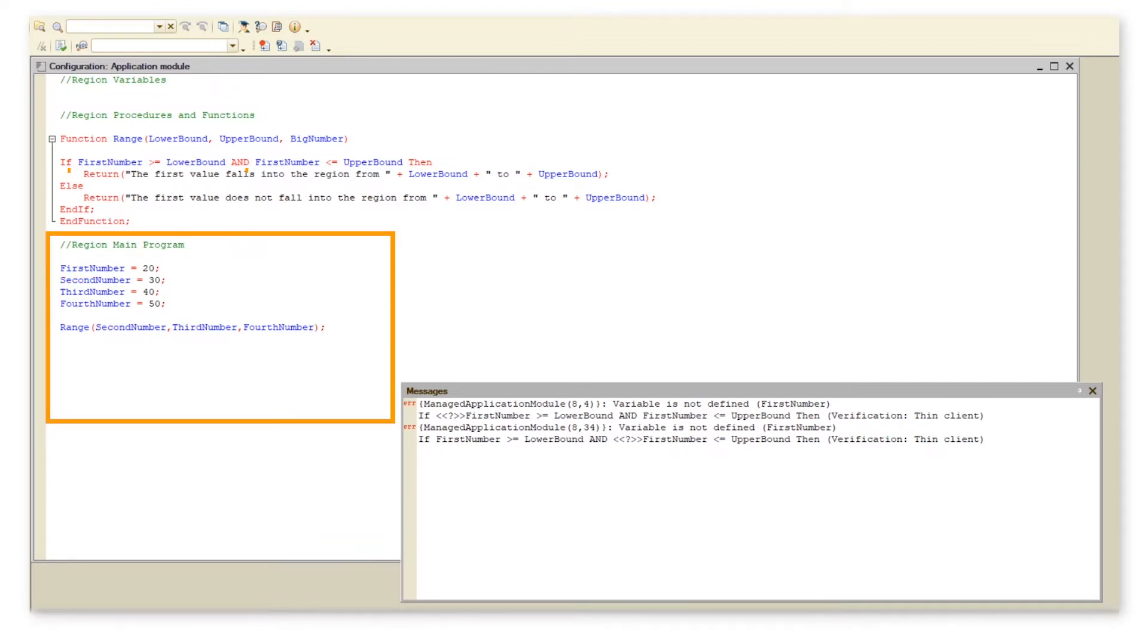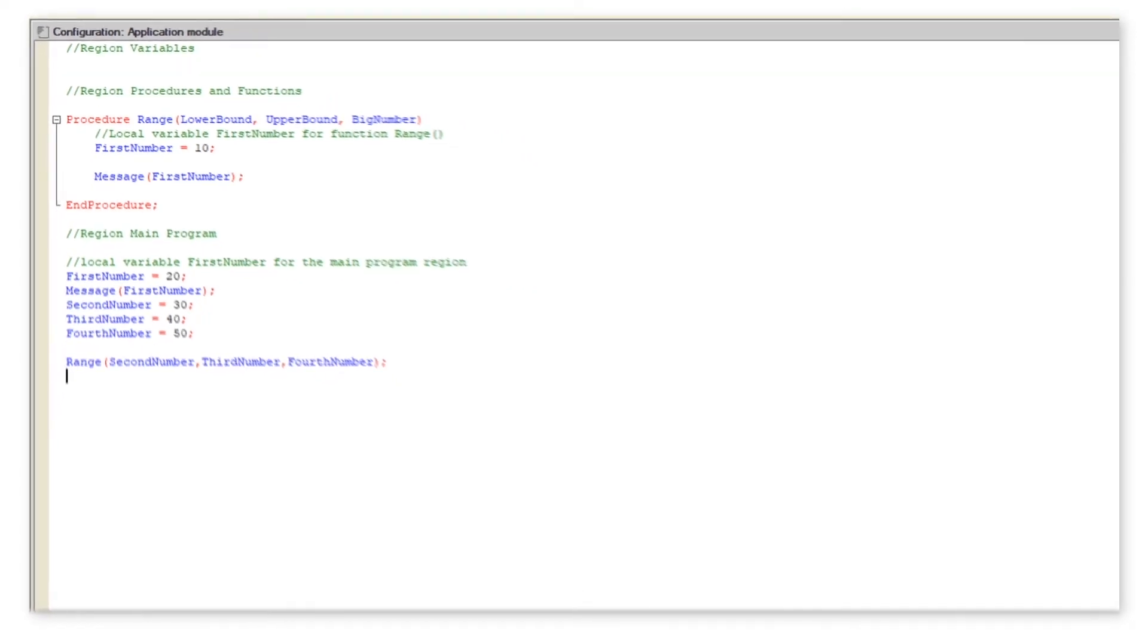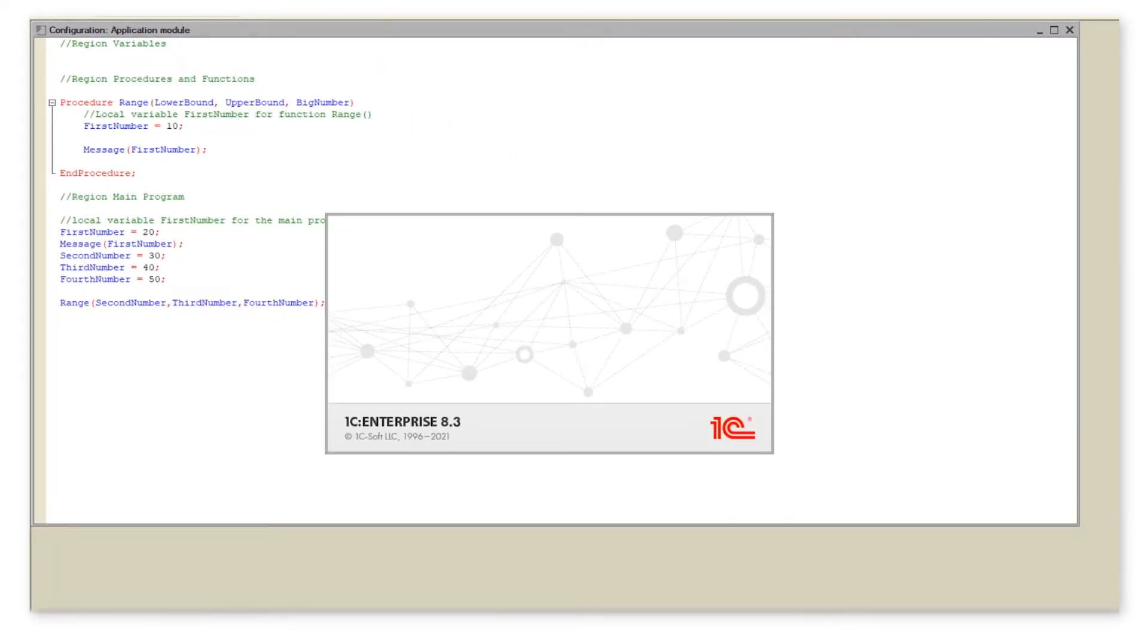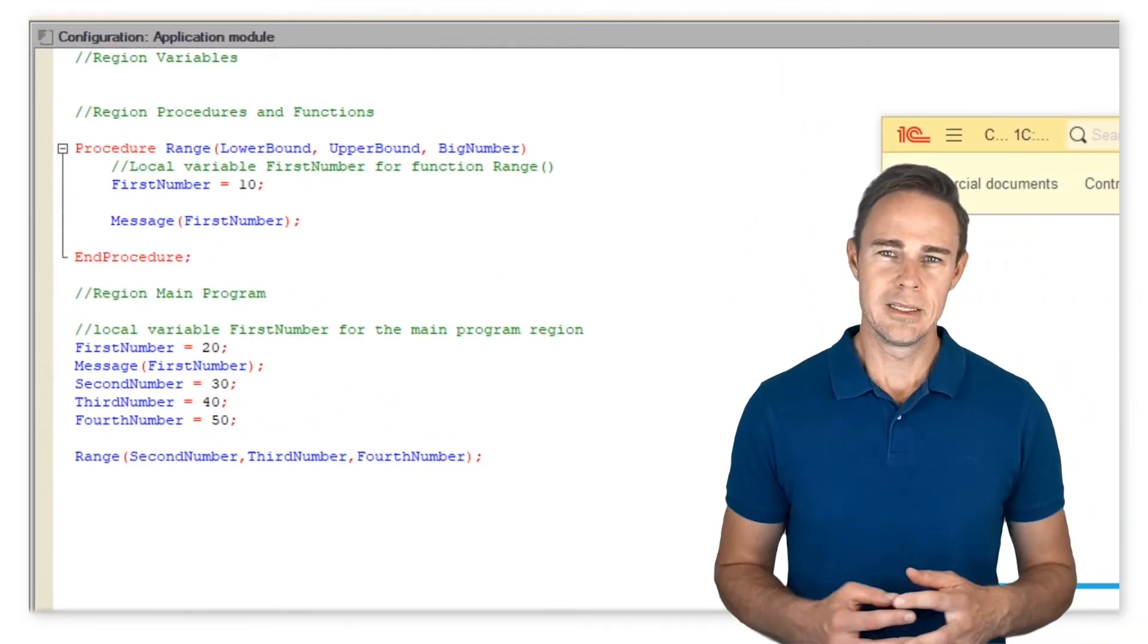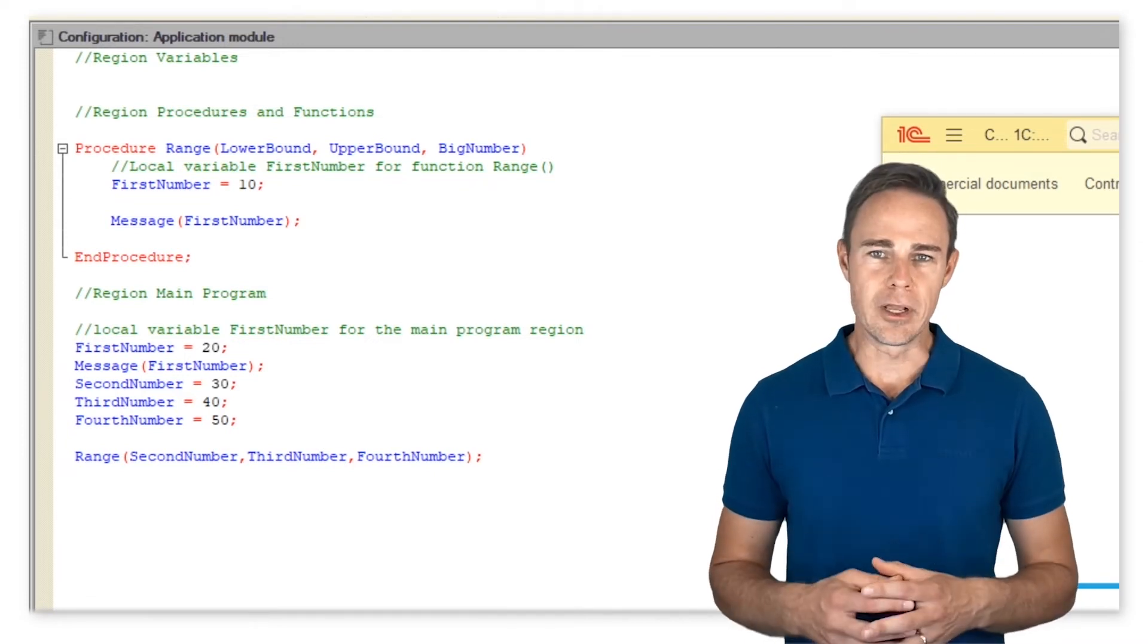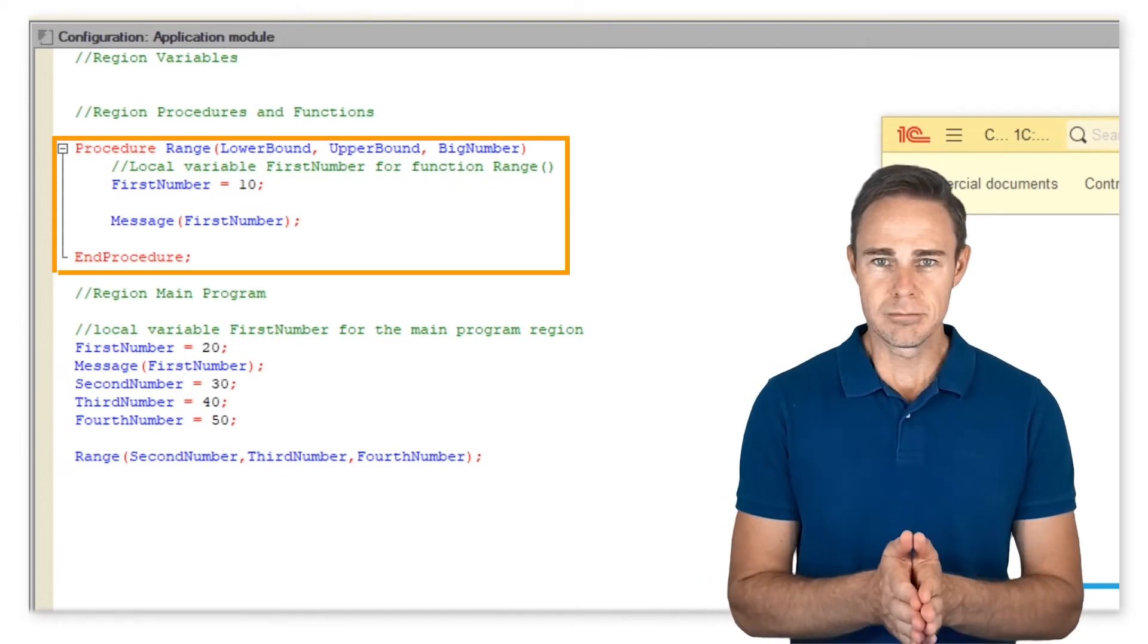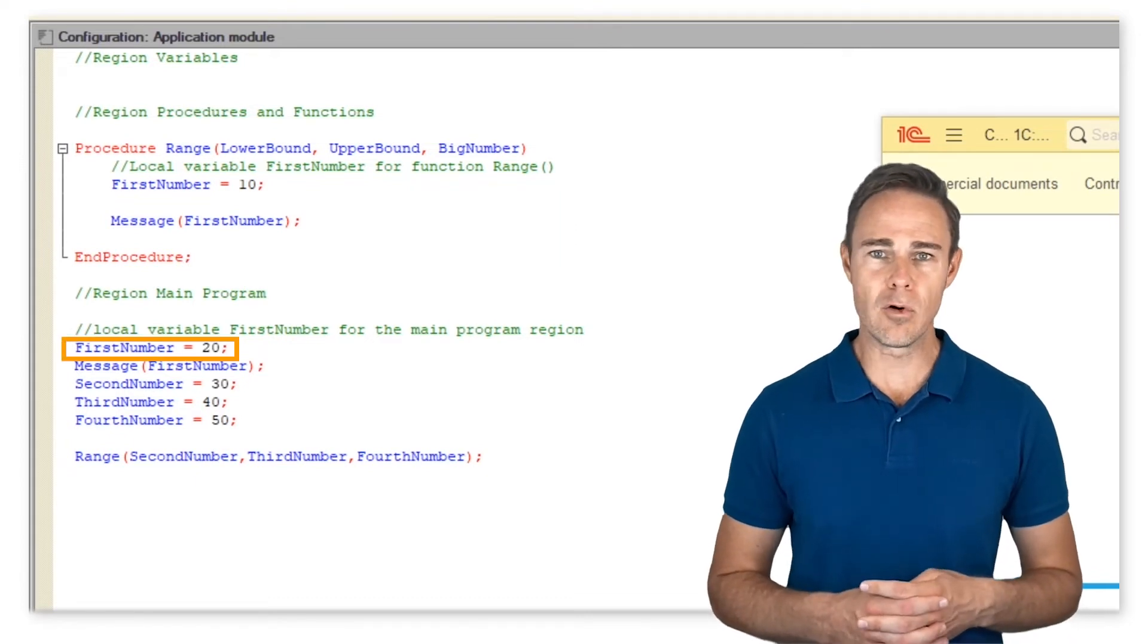Let's analyze the example below and the result is... In this example we've created a local variable first number for procedure range and one more local variable first number for region main program.